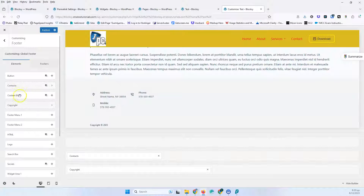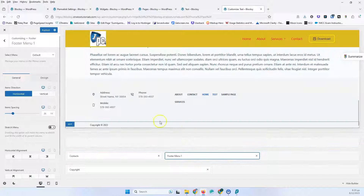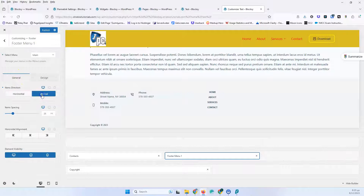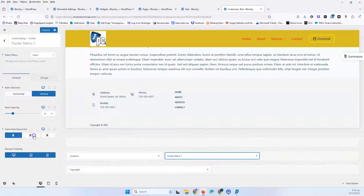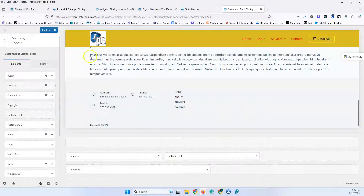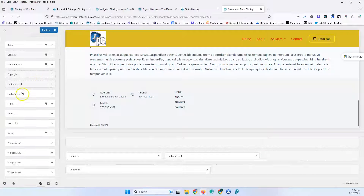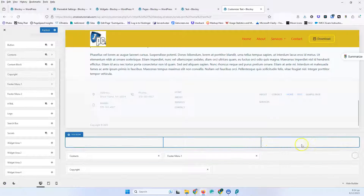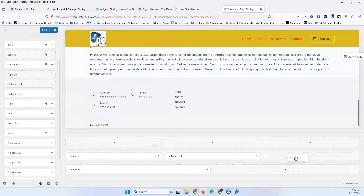Let's go back — we're going to skip the content block and see it later. We also have the footer menu. I'll add it and select an option. We have horizontal and vertical layout. Let's go vertical. We have item spacing and horizontal alignment: left, middle, or right. Then there's element visibility, which we already know. Everything in the Design tab is also familiar from the header video. Then we have footer menu 2, which you can add and customize as well.